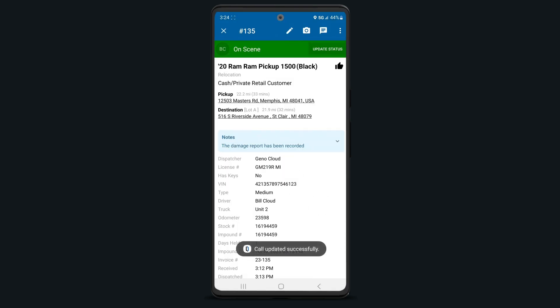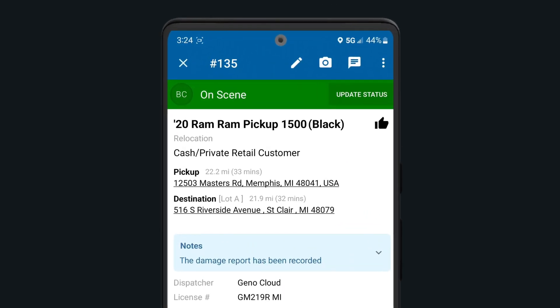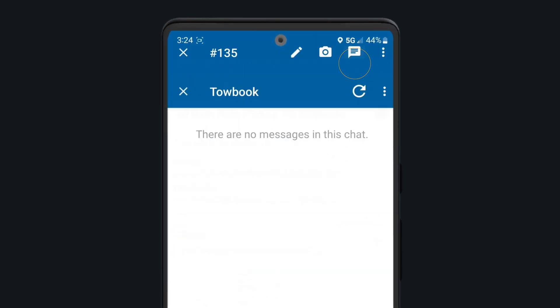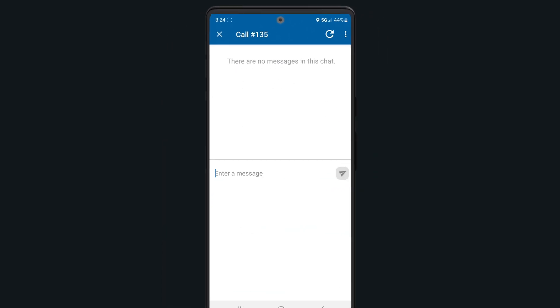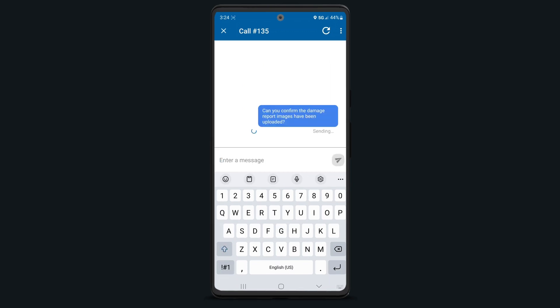To chat with your team regarding this call, select the chat icon at the top. This chat will be saved to the job for future reference.